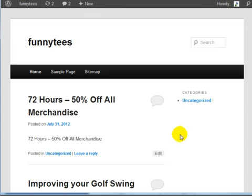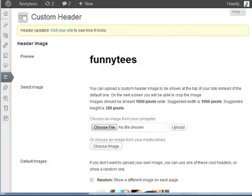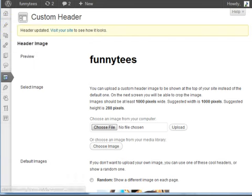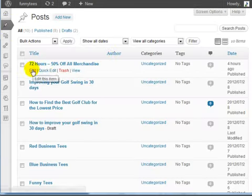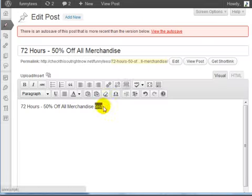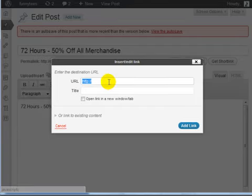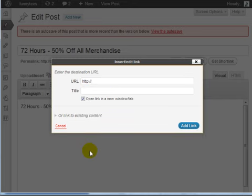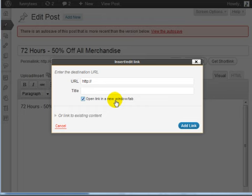And third is to make sure that people stay on your page by opening links in a brand new window. So if I go to posts and I click on all posts and we're going to edit a random post. If we highlight a word and create a link you're going to enter your URL and title. You're going to go ahead and click on open link in a new window.